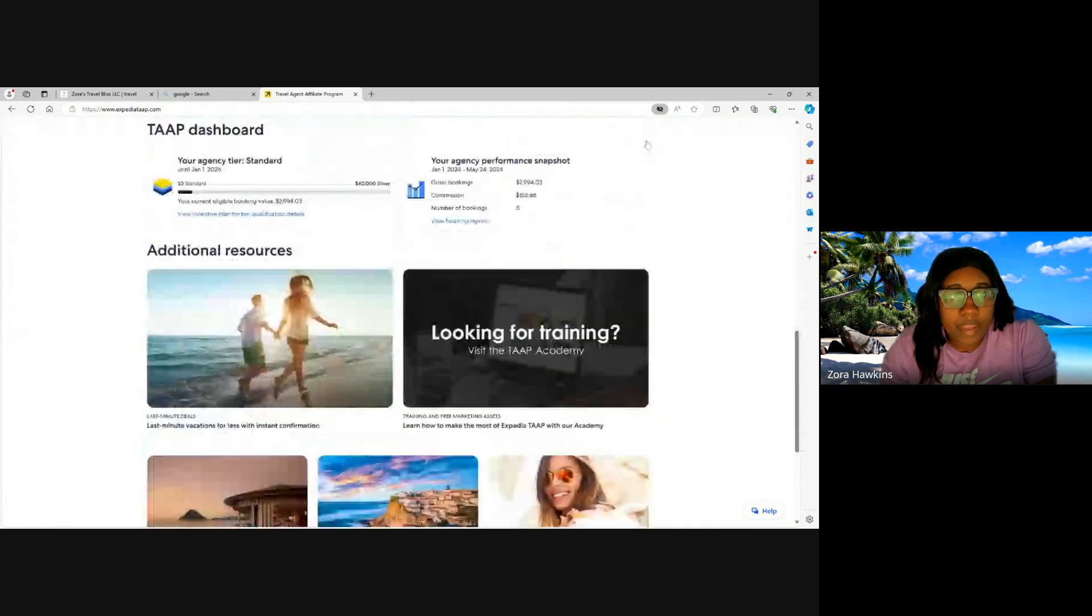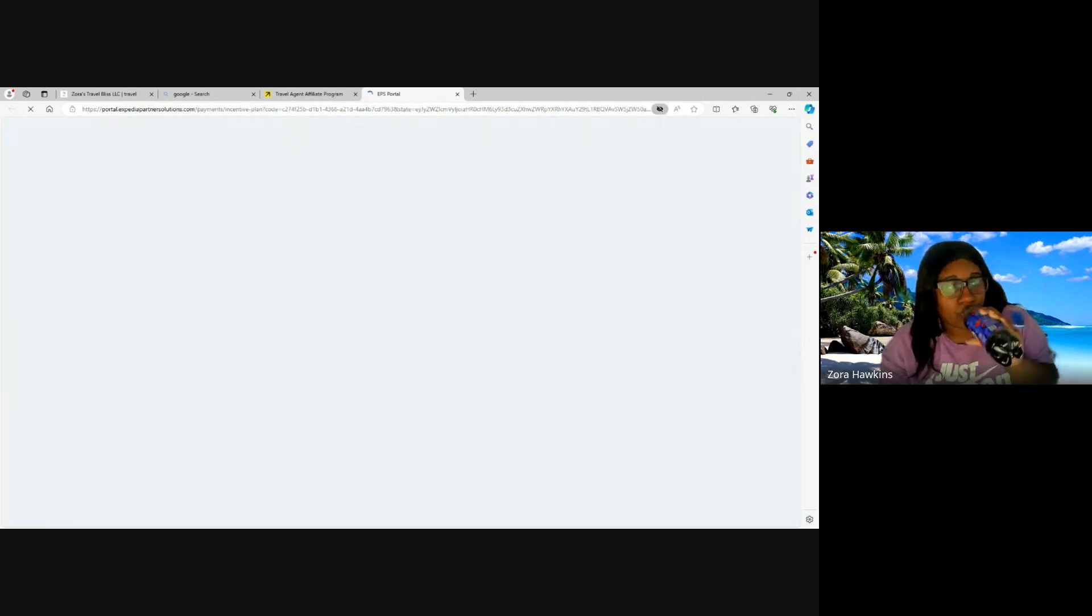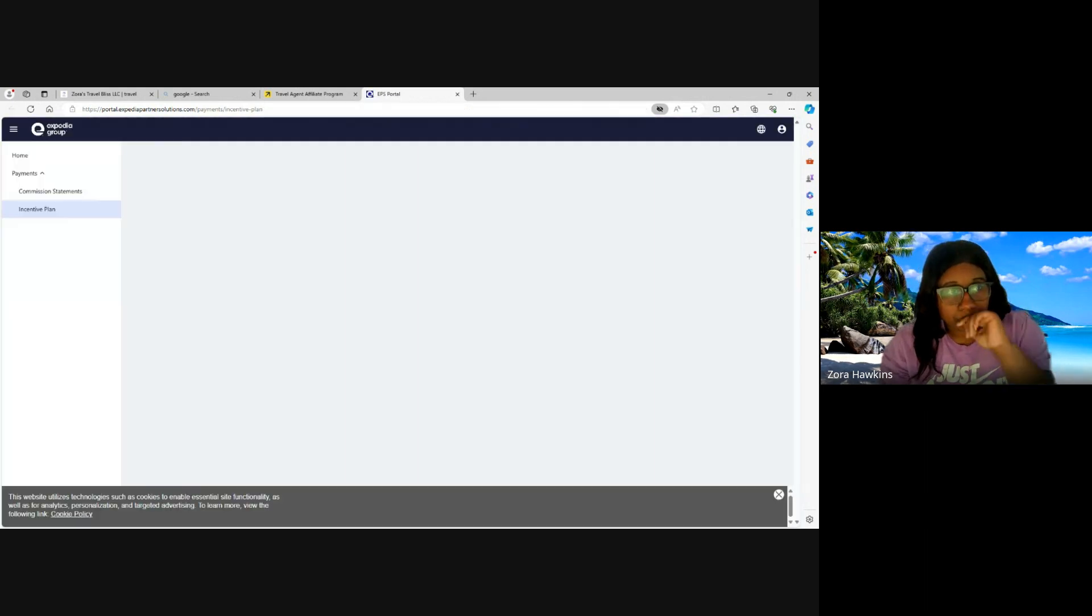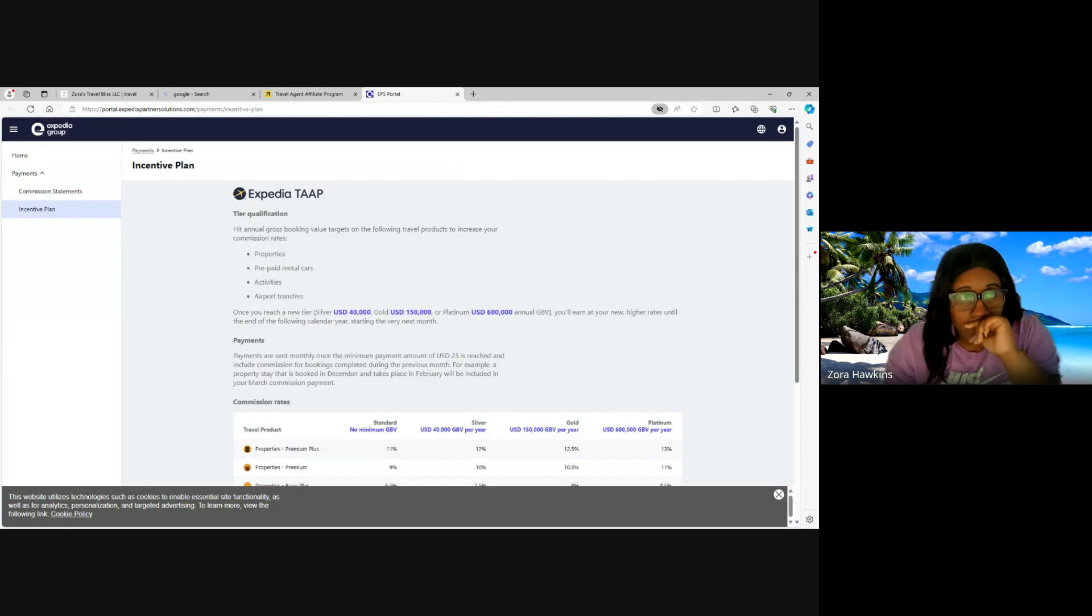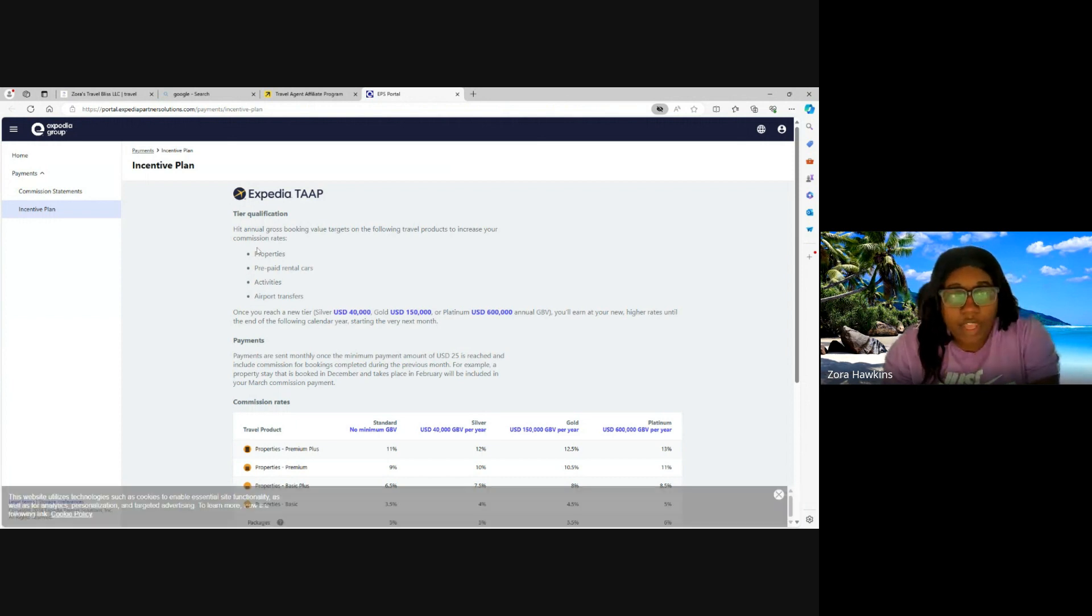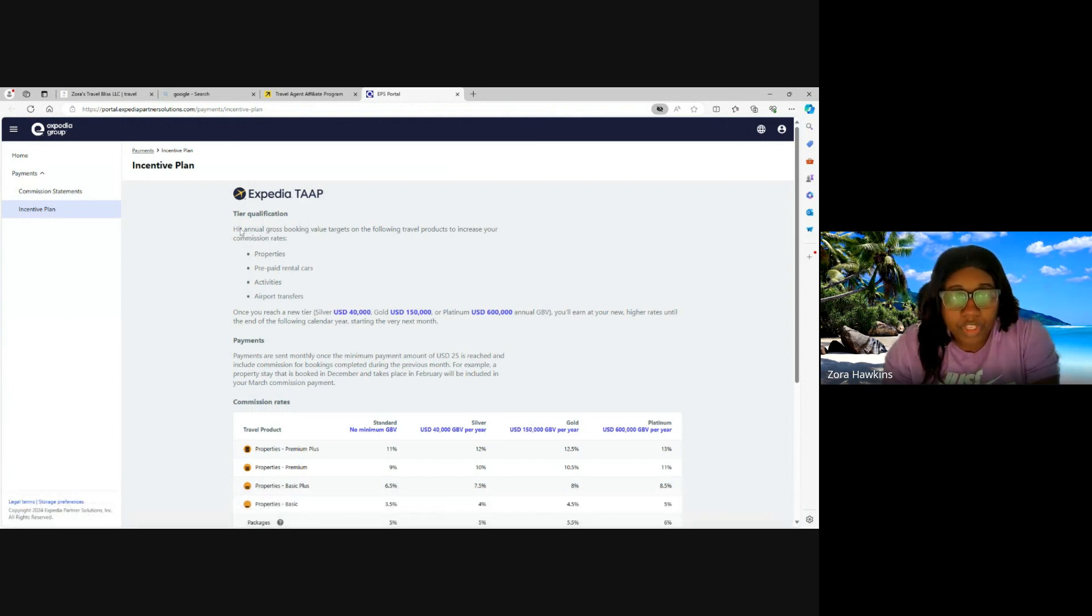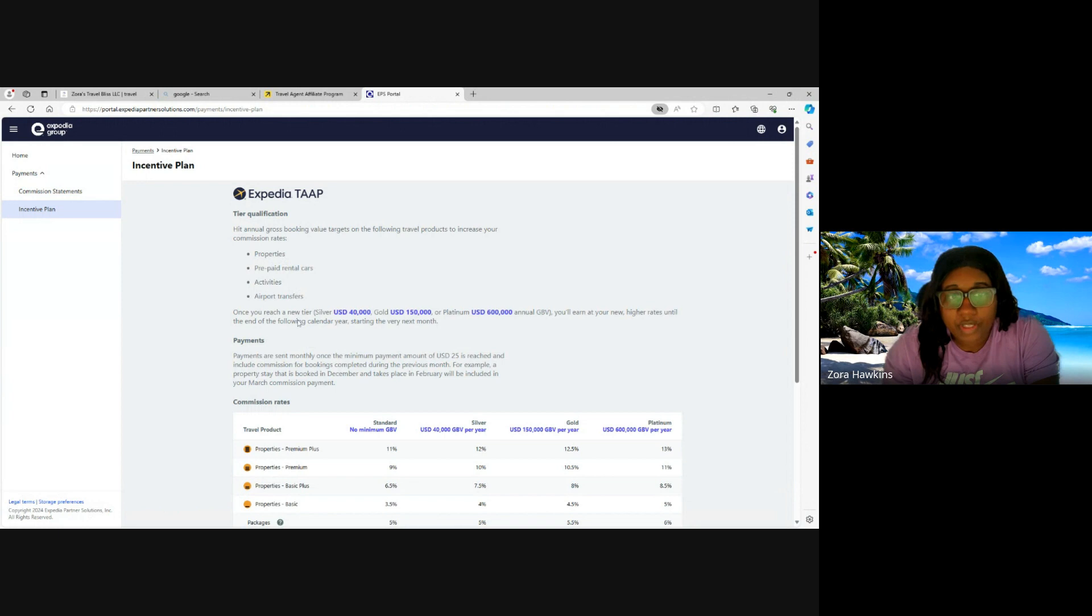Now let's go back to the agency tier. Tier qualification. Hit annual gross booking value targets on the following travel products to increase your commission rates: properties, prepaid rental cars, activities, airport transfers.